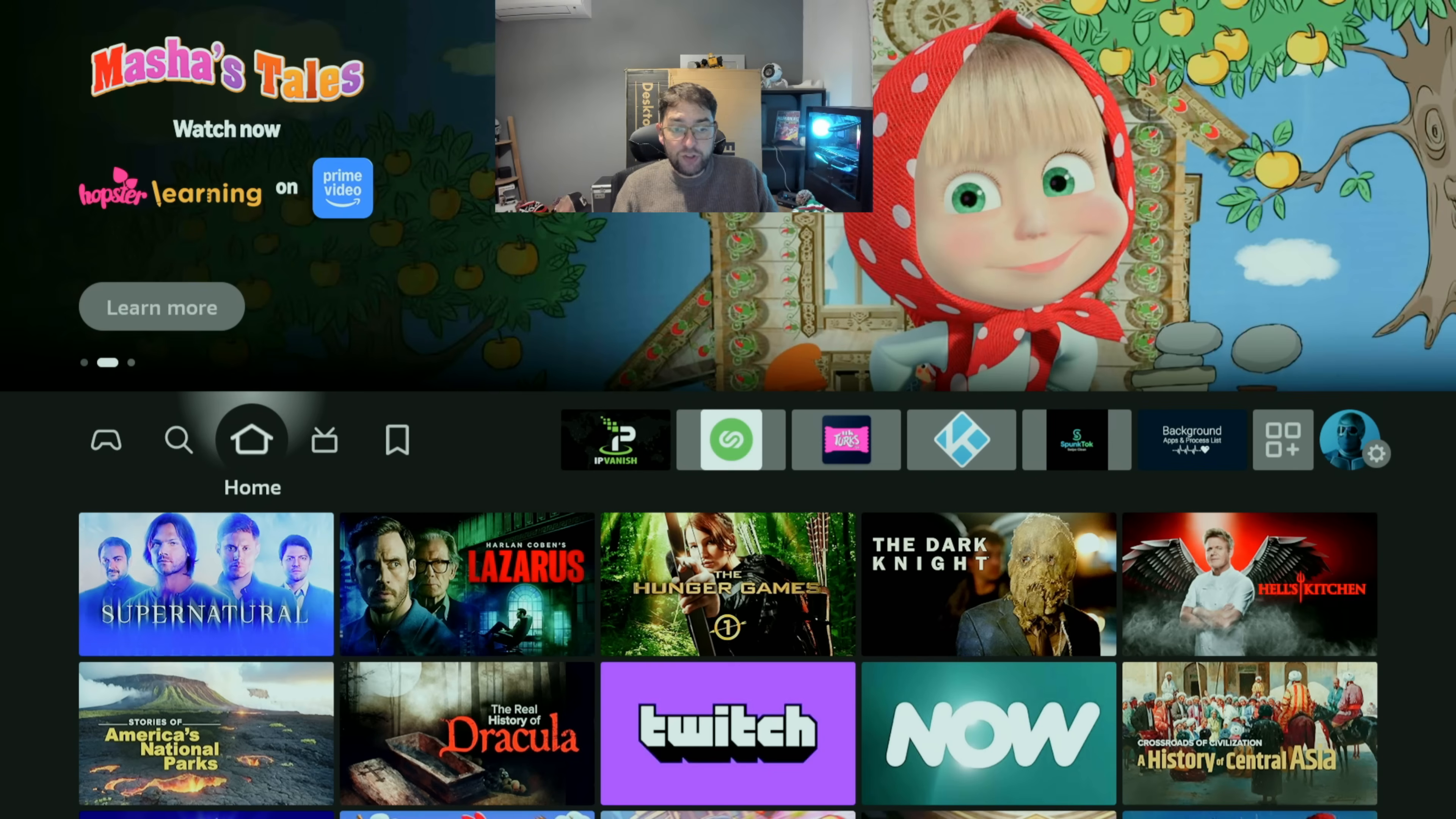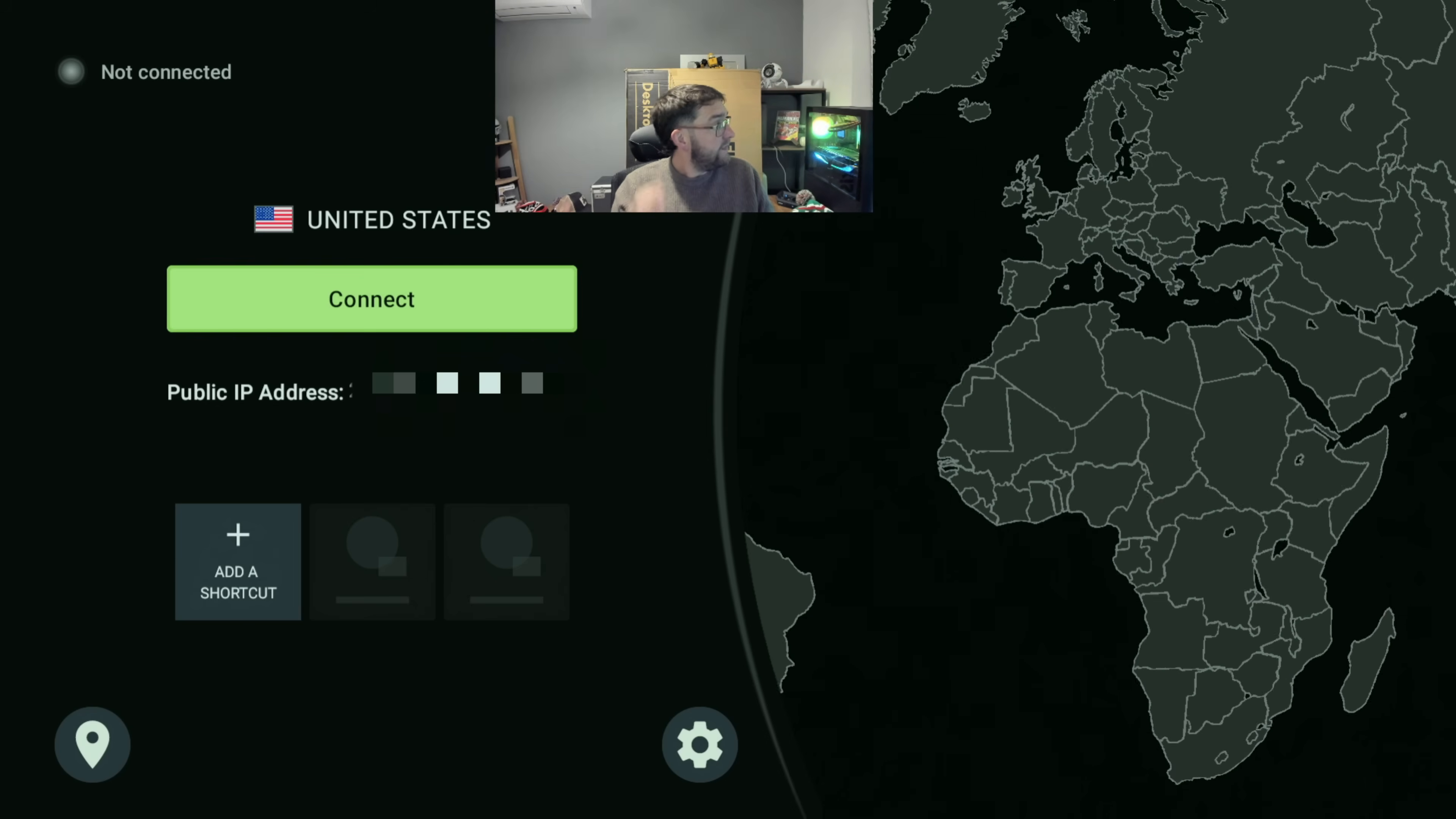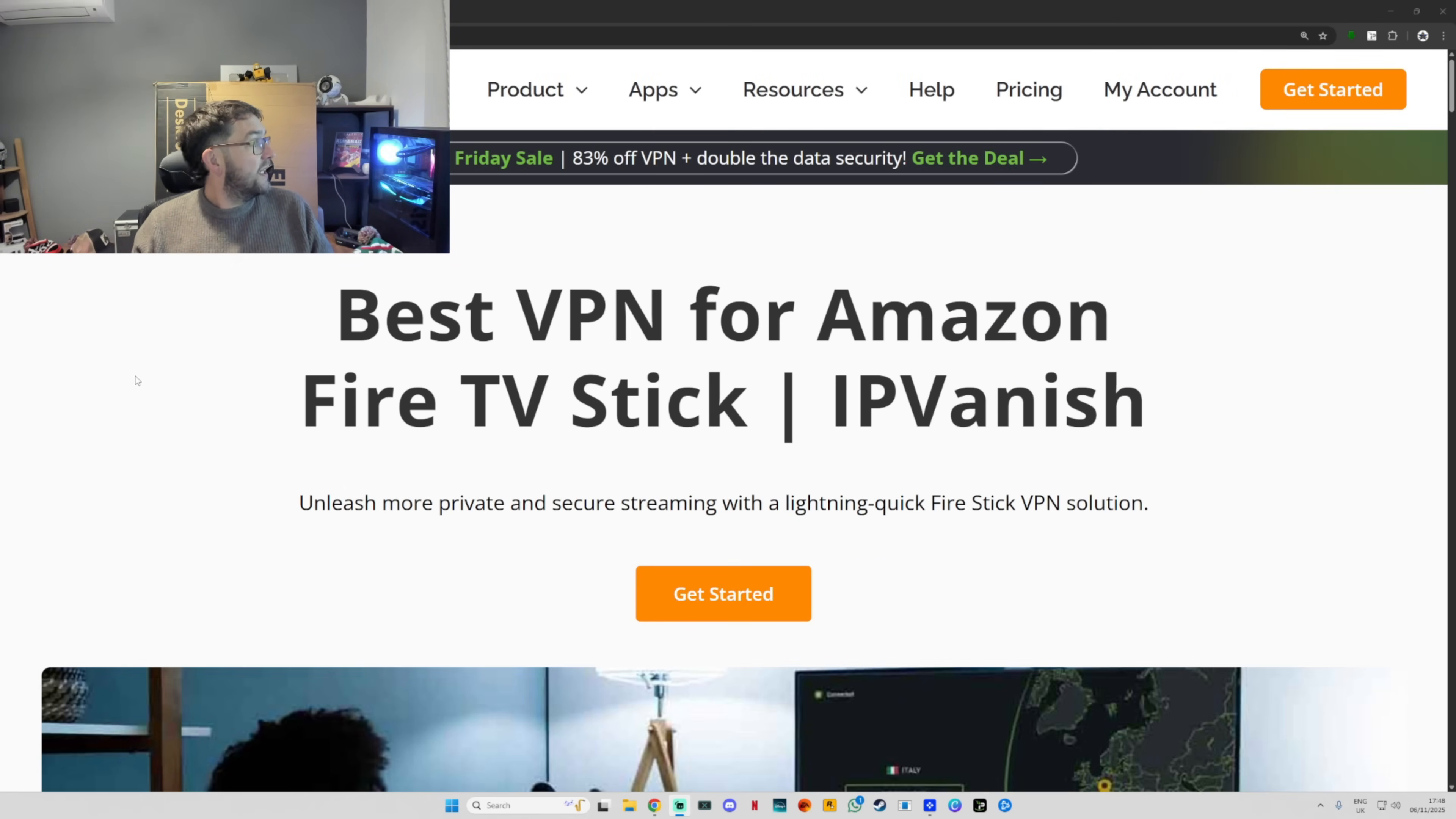If you have an old school Gen 2 Fire Stick, I believe this will not work on it. Once you've got it installed, you load it up, but to get your login details you then have to go to their website.